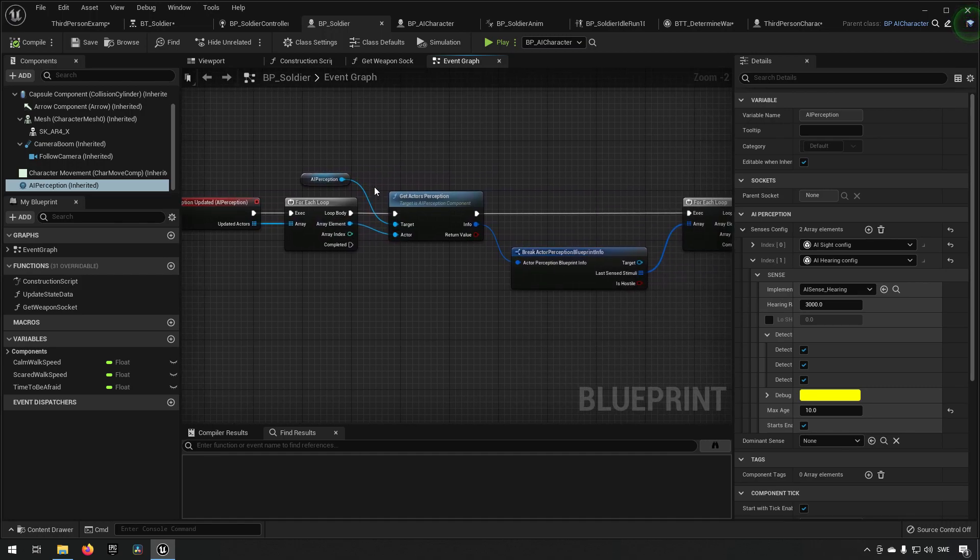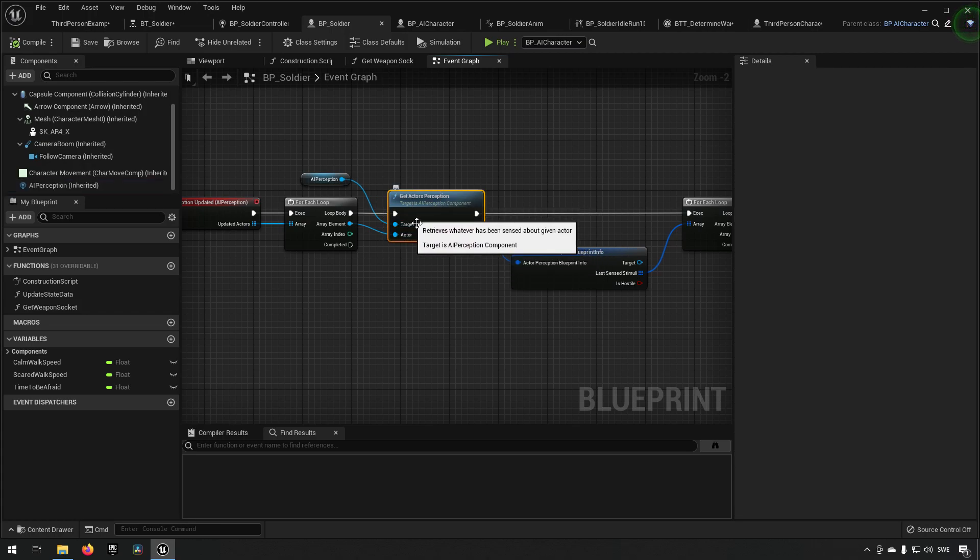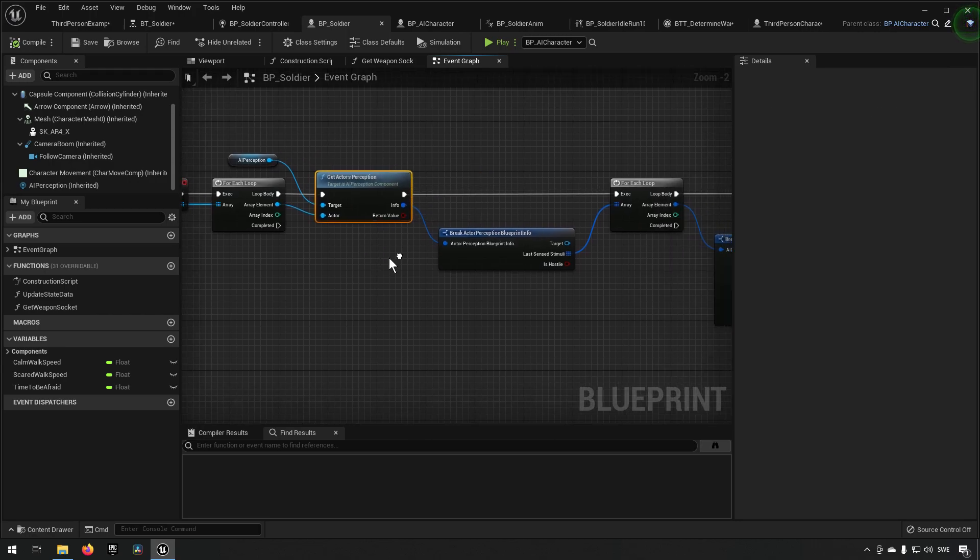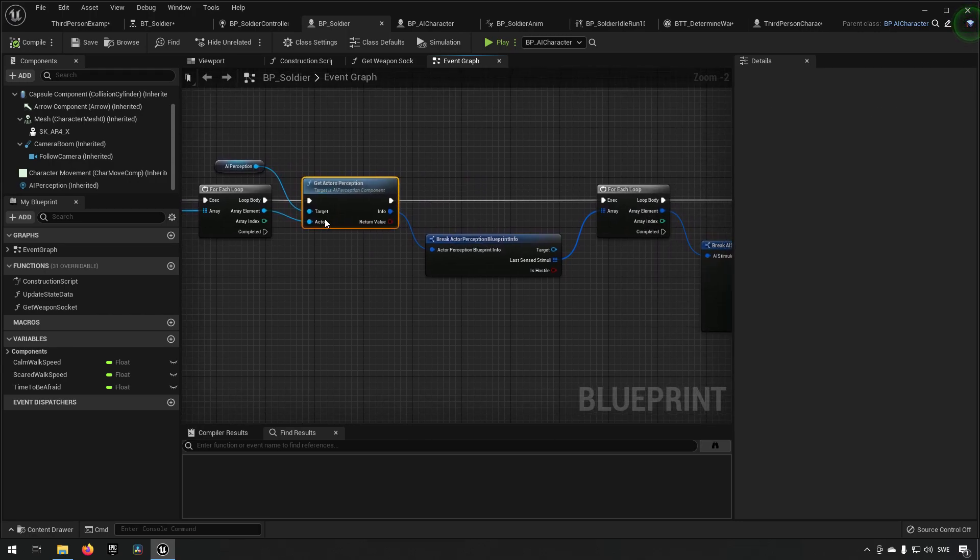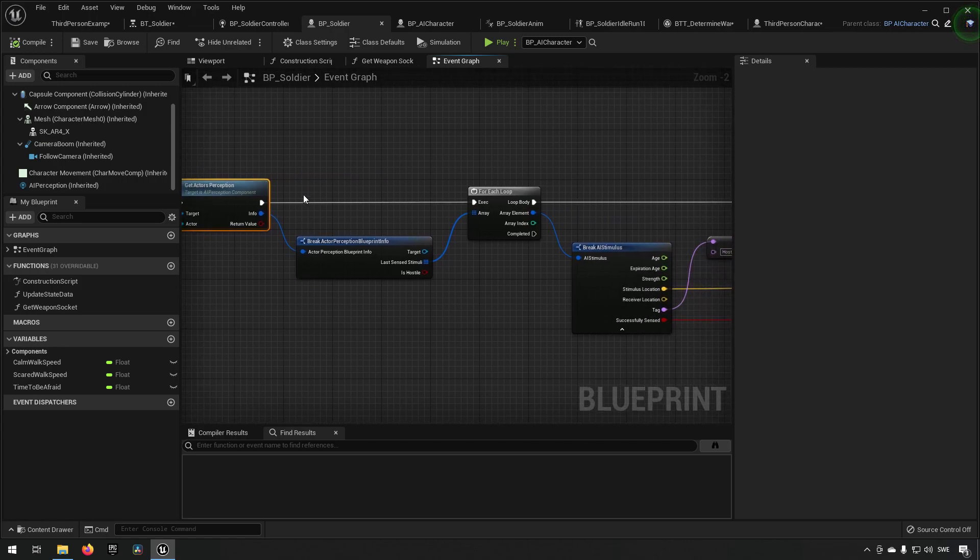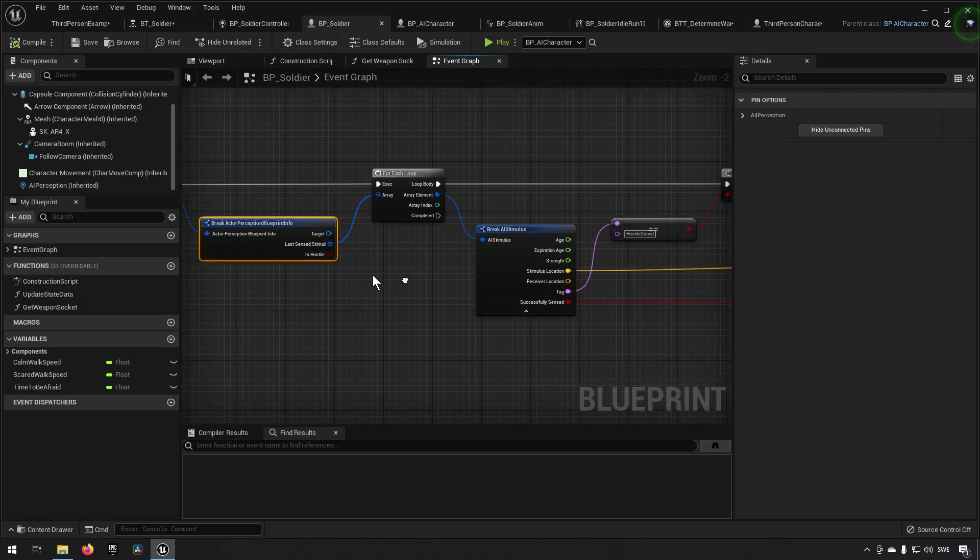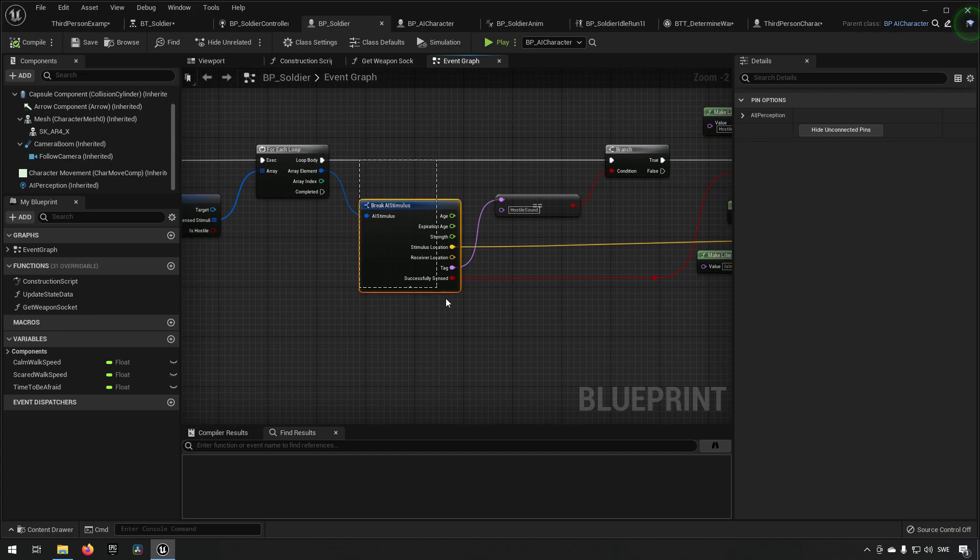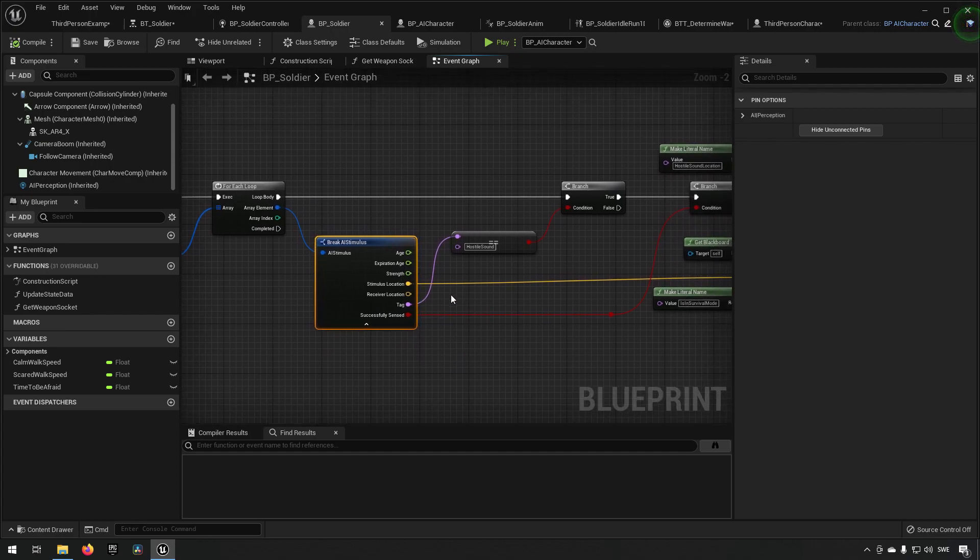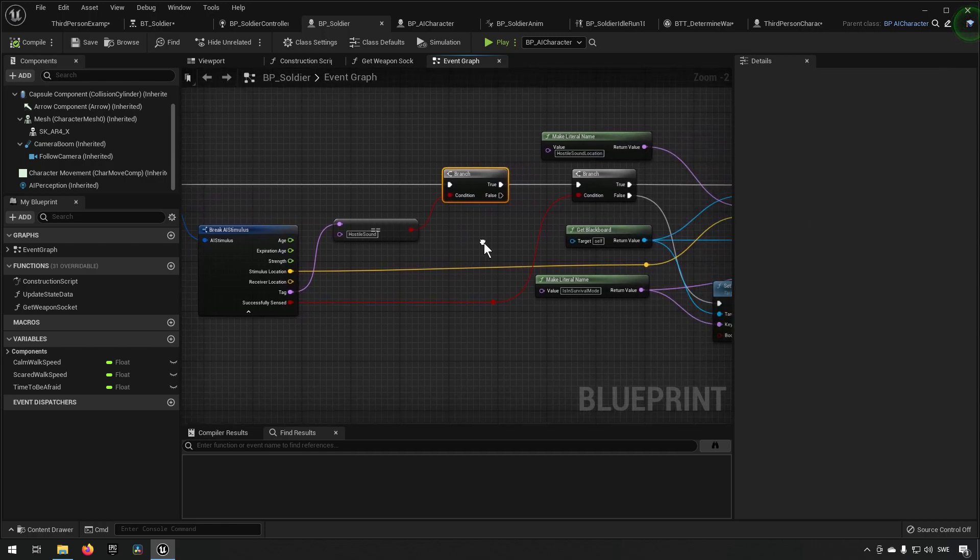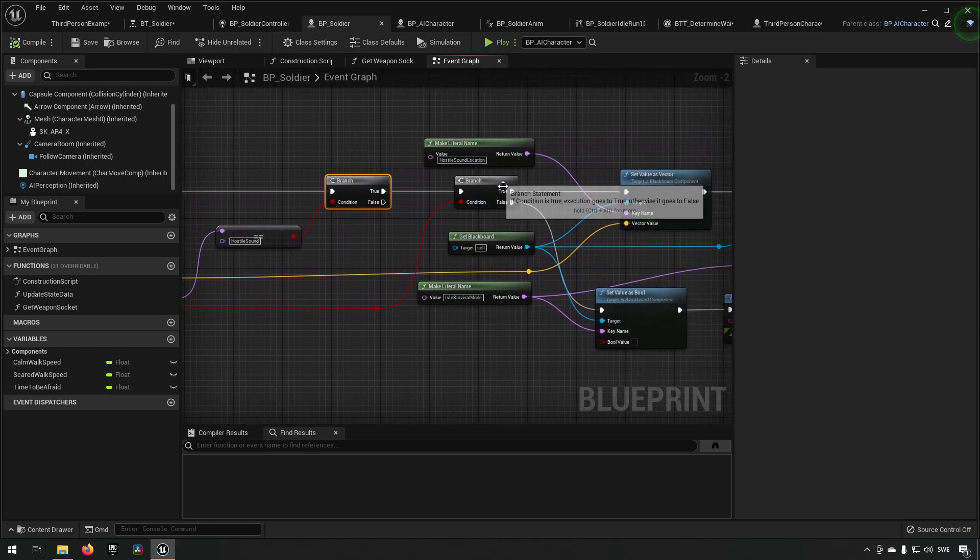This will give us an array of actors that have had their perceptions updated. We can loop on that array of actors and get their specific actor perception with the help of our AI perception component and see what kind of perception information do we have about this specific actor. We can break that information out so we get all the different senses and we can loop on that and get the specific senses information. By going through all of these and checking against hostile sound, the tag that we added for the reporting of noise, we can add a branch to see if it checks out.